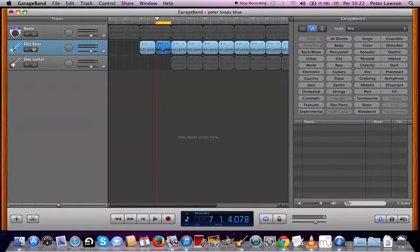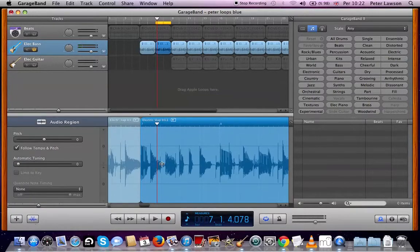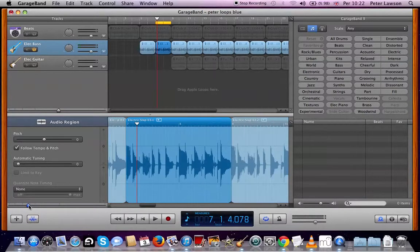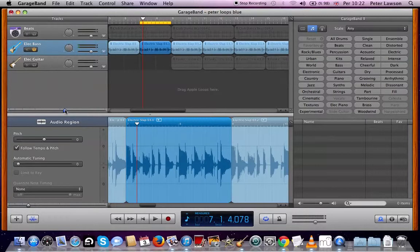I want to edit this track. So I can either double click it - the one I've highlighted - or I can click on these scissors for editing down here. So it's the track editor. And as you can see, it's enlarged. You can also zoom in quite a lot or you can zoom out. And all I'm going to do is chop off the last beat.